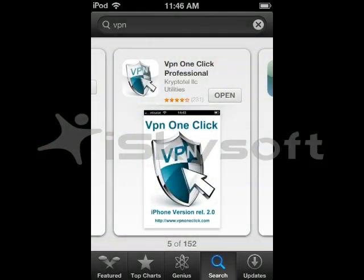How's it going guys? Here is X-GreekMods and today I'm going to show you how to unblock any sites, for example Skype, PirateBay, or maybe Facebook, with an iPod, iPad, iPhone, or iPad mini.